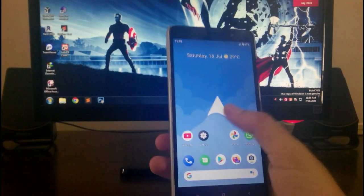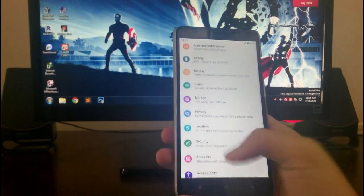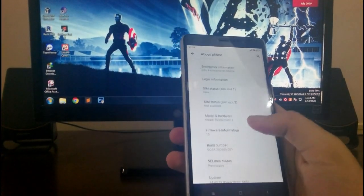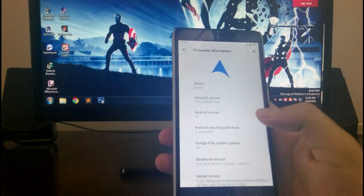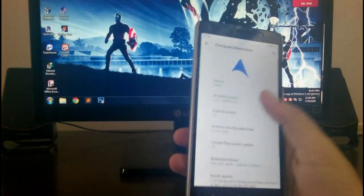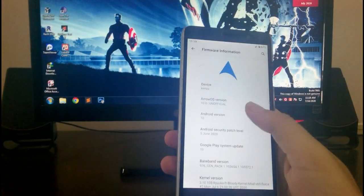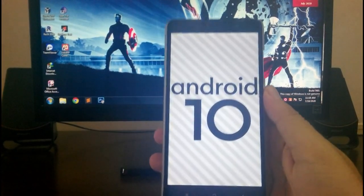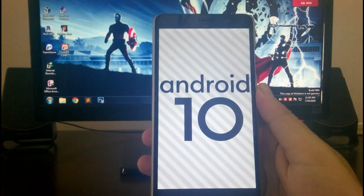Hello guys, welcome back to my channel. In today's video I'm going to show you the Arrow OS for this Redmi Note 3, which is based on Android version 10. So let's begin.